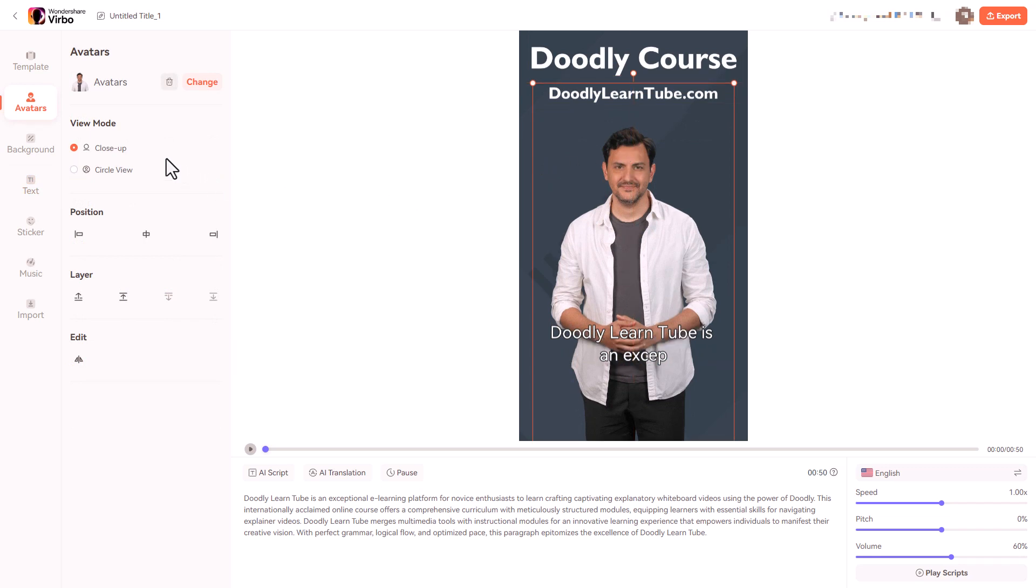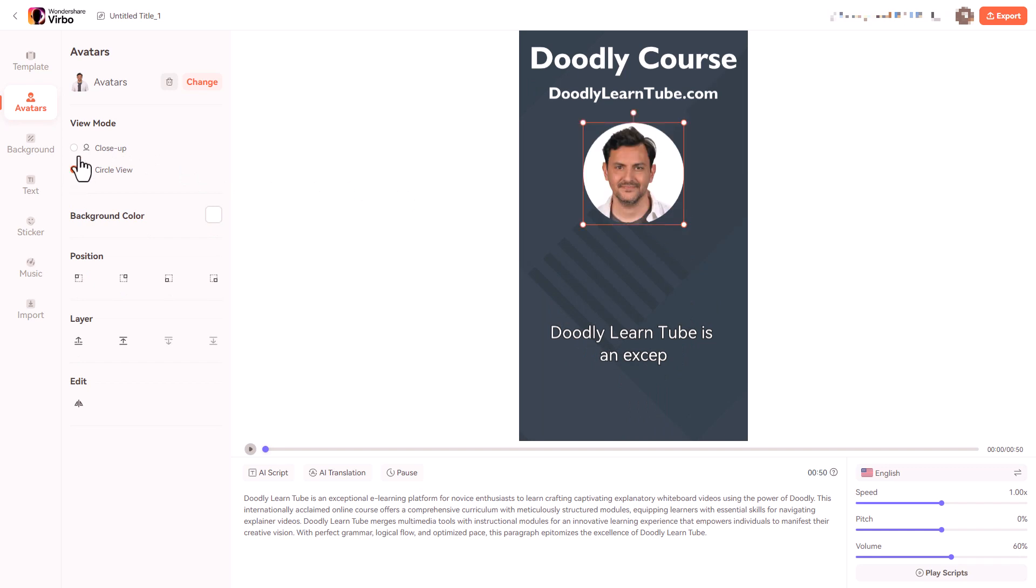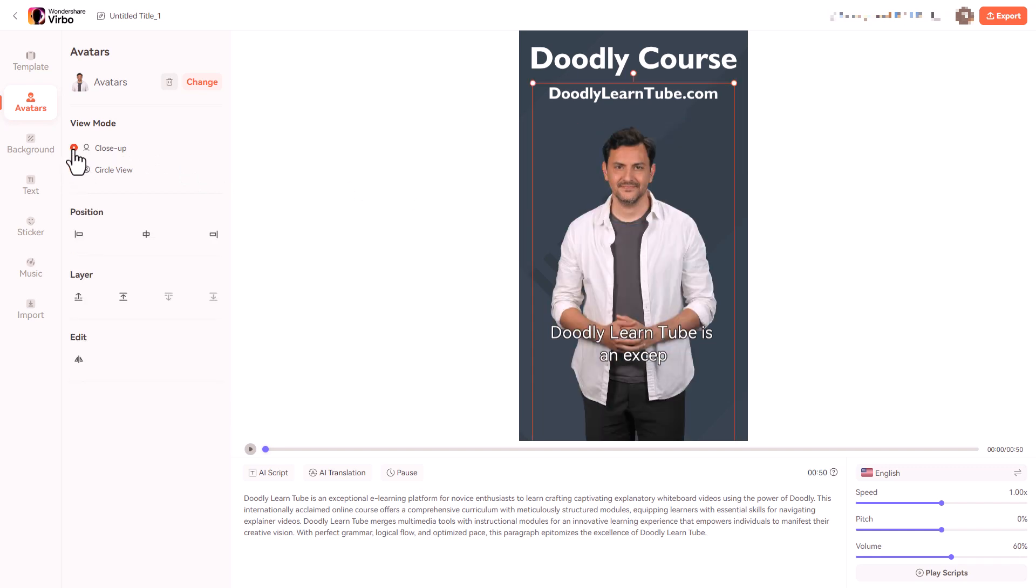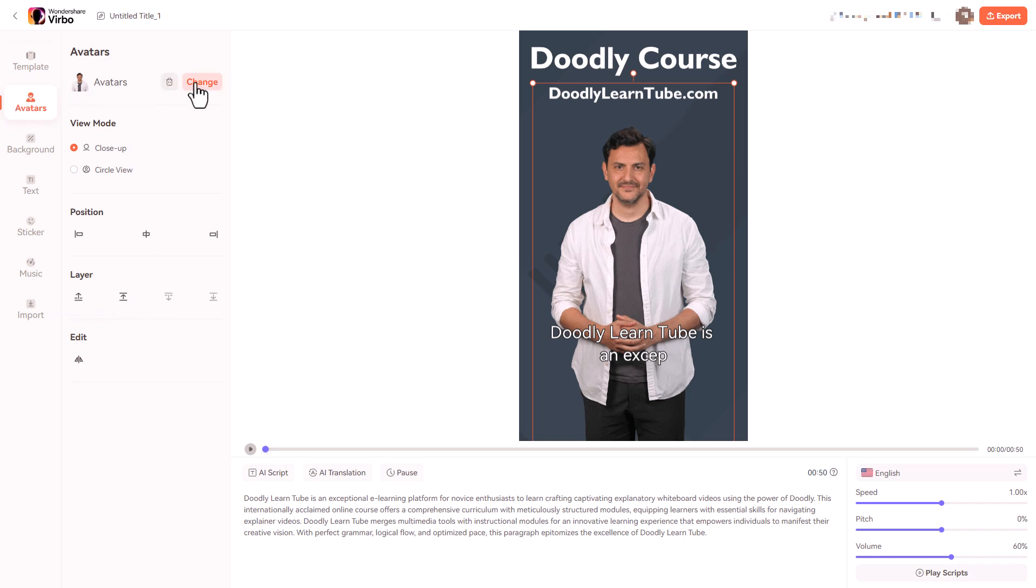So we can have our view mode of circle or we can have close up which is really good. We can position people. He's positioned in the center and we can put him on top or we can move him back in terms of layers. And of course I can go and change the avatar if I want.